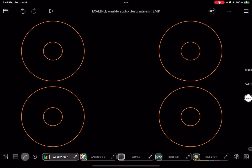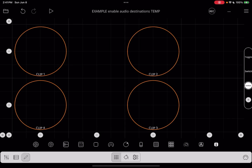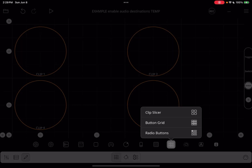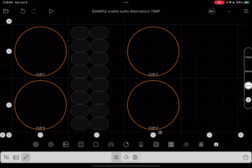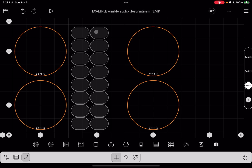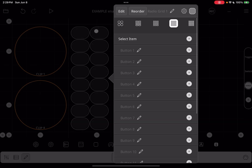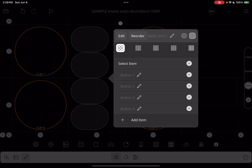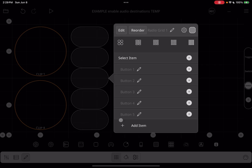To start, tap on the pencil to go into canvas edit mode. Let's start by creating a radio button group. I'm going to tap on the radio button group and choose the four-button group, and add a button since we have five synths. Let's go ahead and add each of our synths.